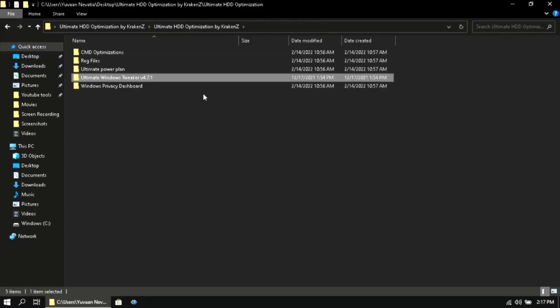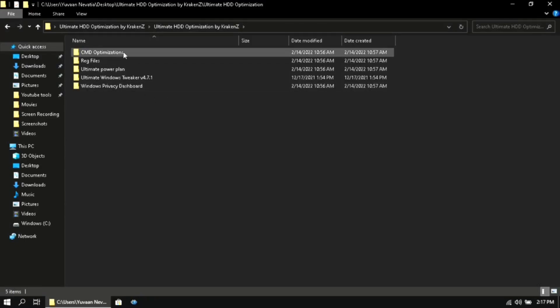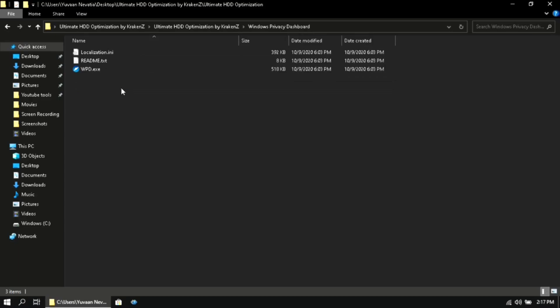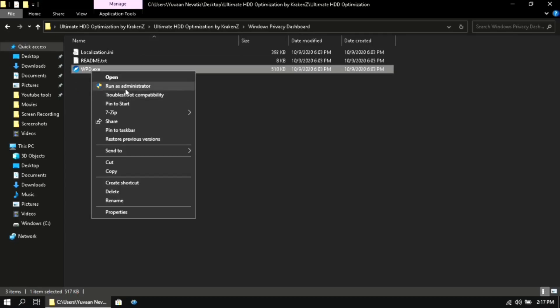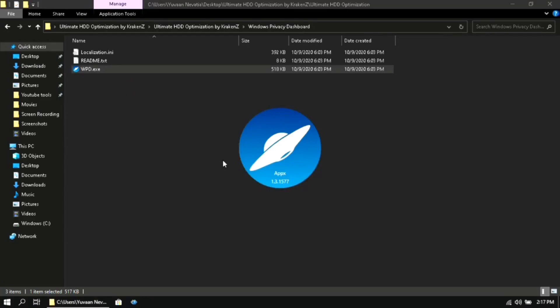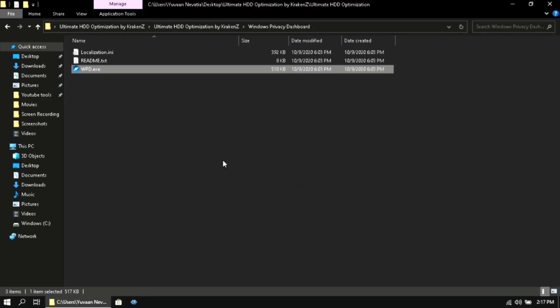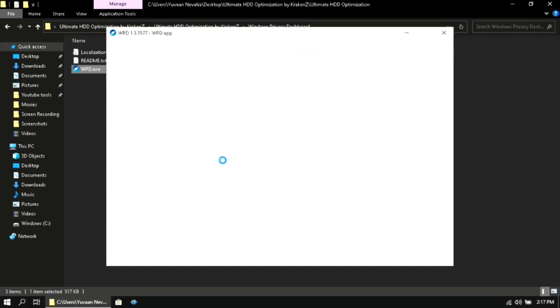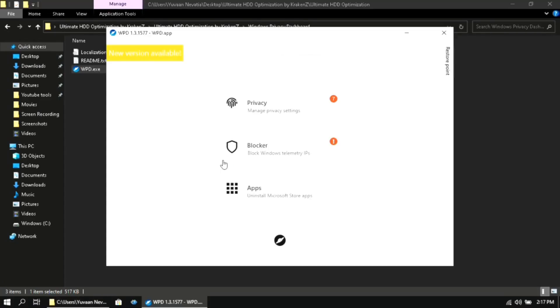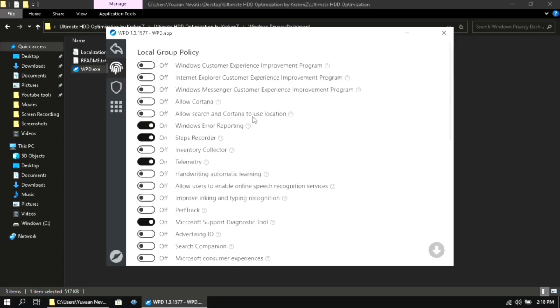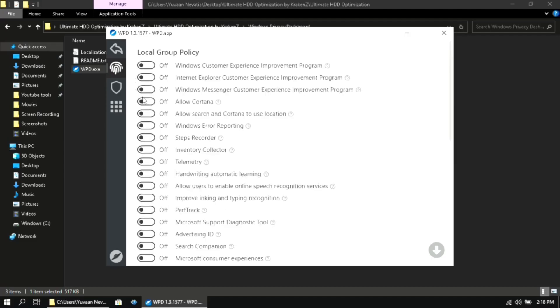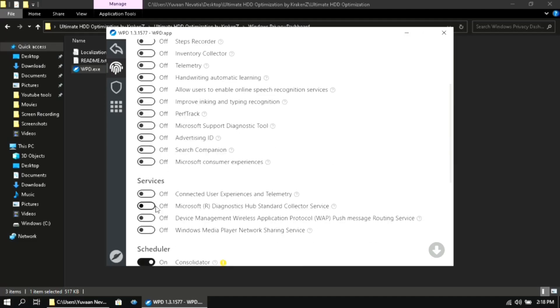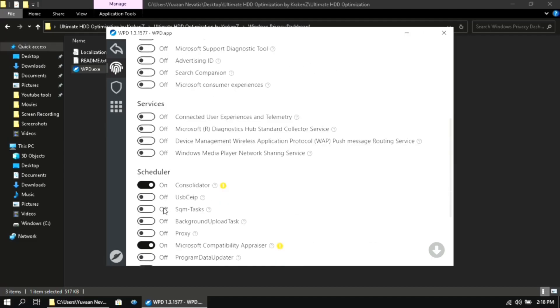Then open the Windows Privacy Dashboard folder. Then run this program as an administrator. Once you are here, click on privacy. Make sure that you disable everything under local group policy. Do the same for services and scheduler.